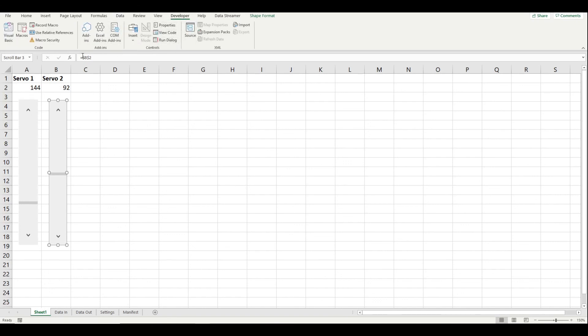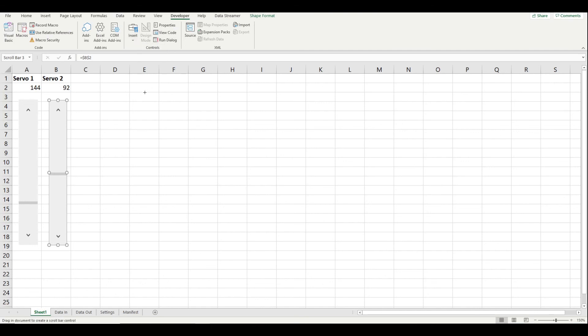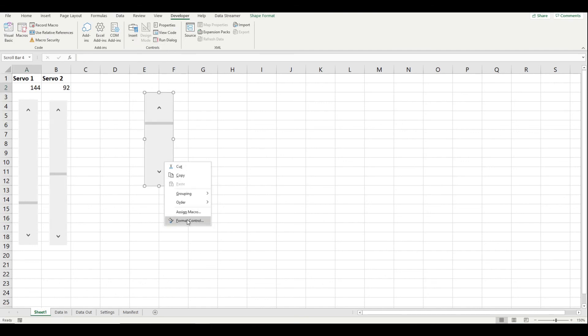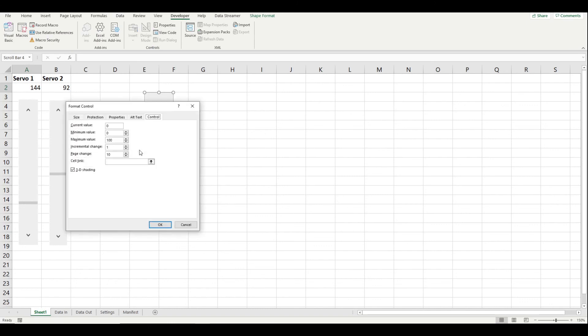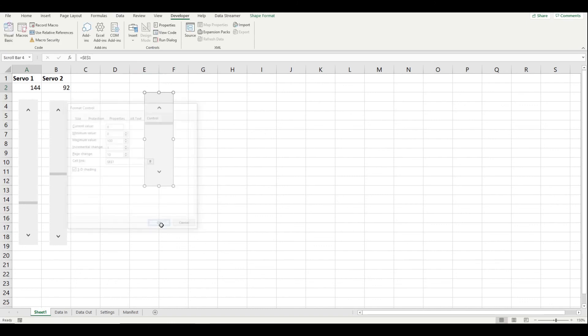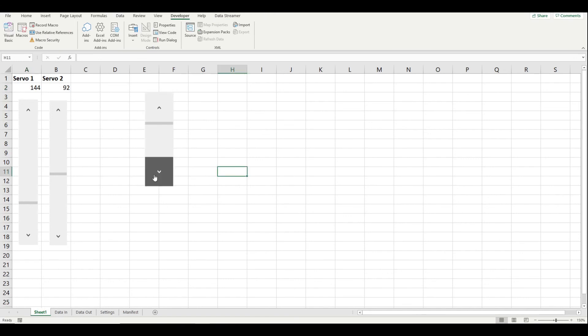And you add those onto the screen if you want to put them in. And then you just use your developer tab and then you do insert and then you bring in one of the scroll bar controls. And then to link it up to a cell, you just right click it, format control and link it to a particular cell. And that's how you get those to go.